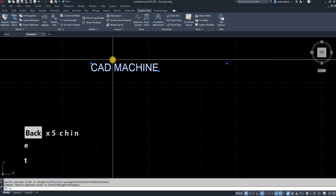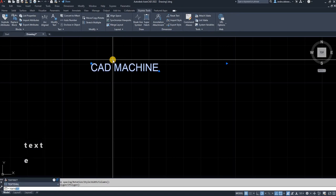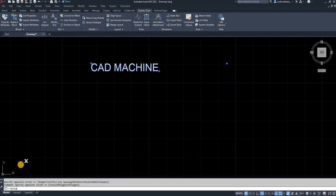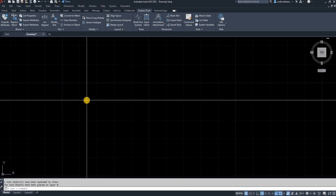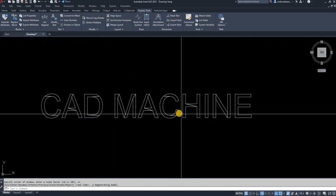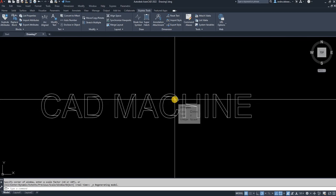type in text explode, TXTEXP. As you can see, it took the text that I've used and exploded it. But the thing you have to do is make sure you have a thicker kind of